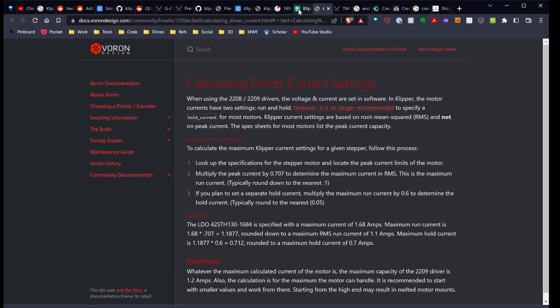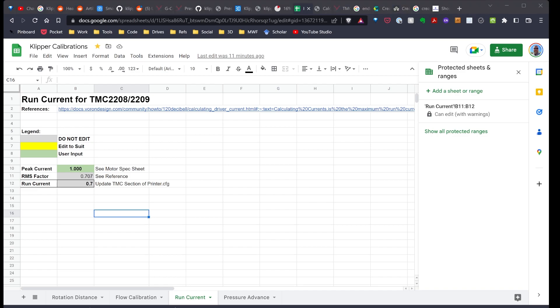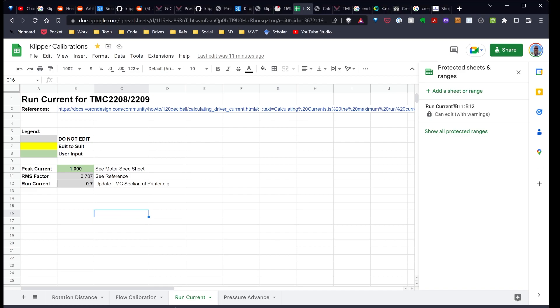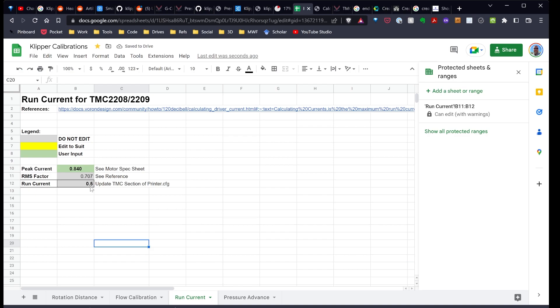What I've done is I've gone ahead and updated my settings spreadsheet that anybody can use. So you can go ahead and calculate this on your own. Basically you just go in here, put in the current and right down here is what the run current should be. So in my case, I'm running an Ender 5 Plus and the smaller X stepper motor is 0.84 amps. And so the run current should be 0.5. I had it set at 0.8, which can always make it run hot.